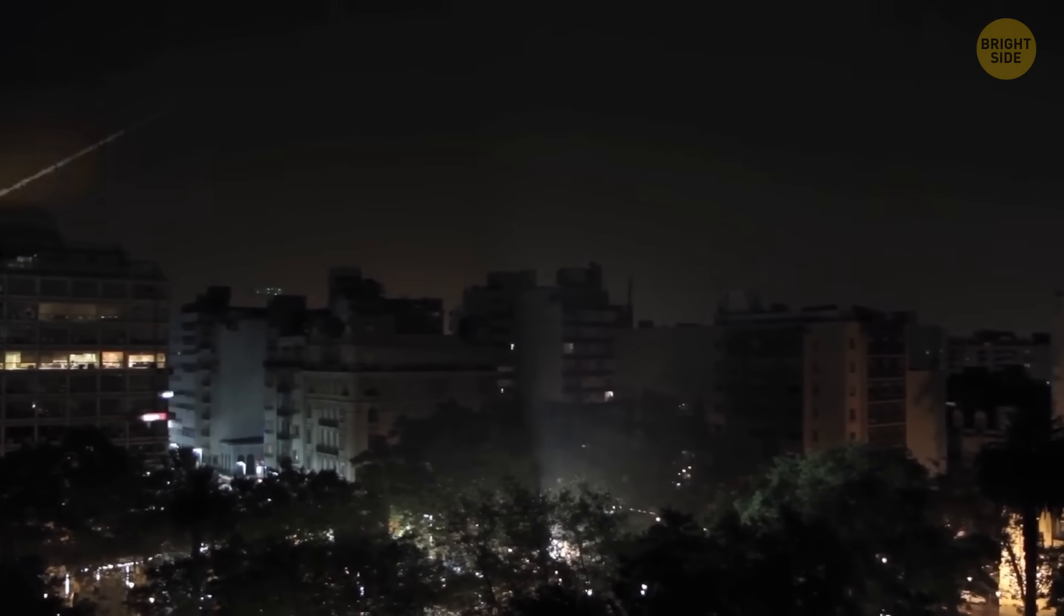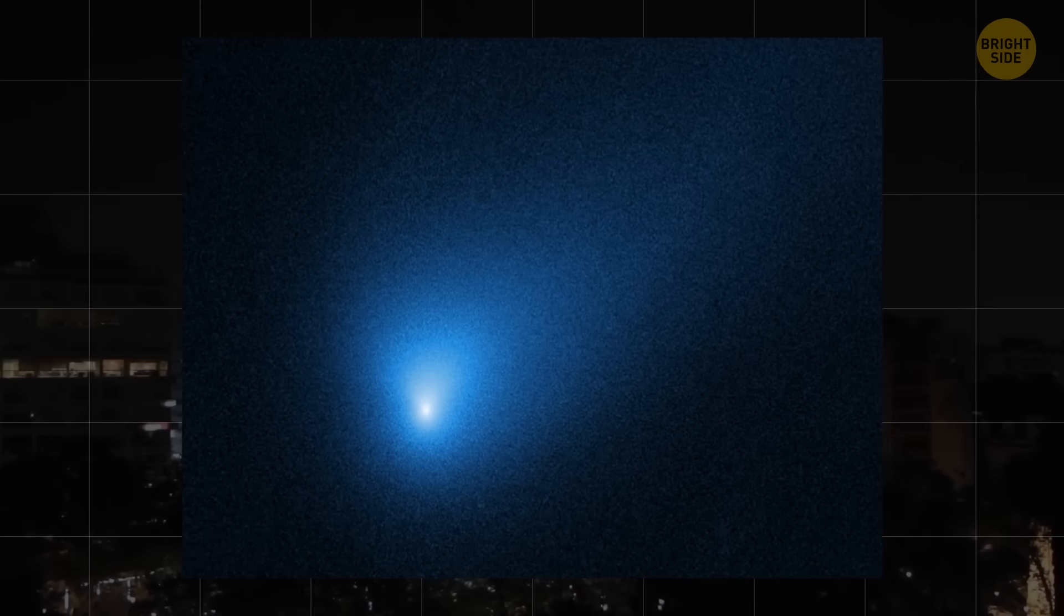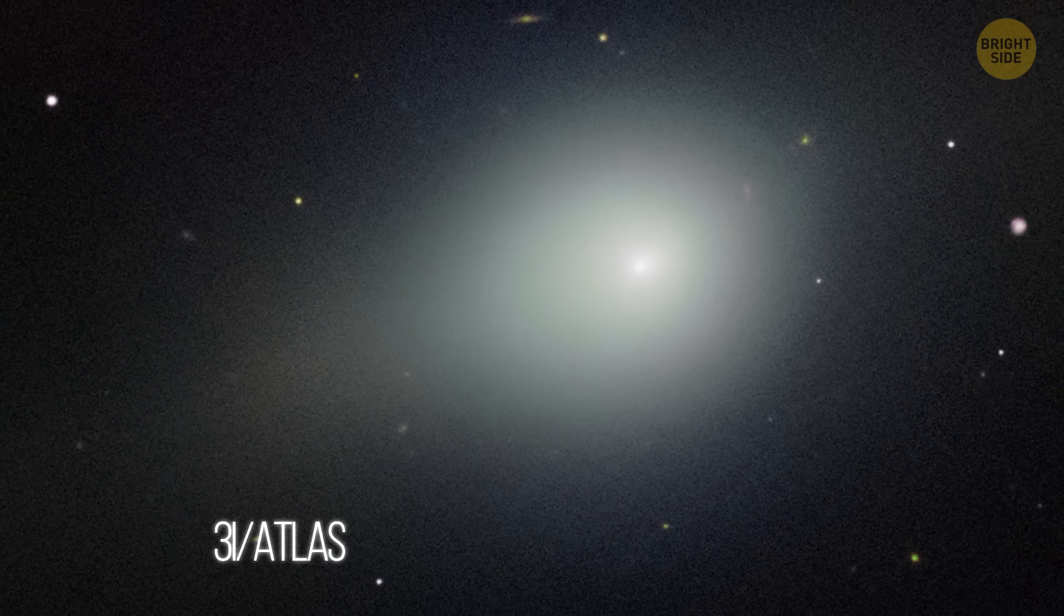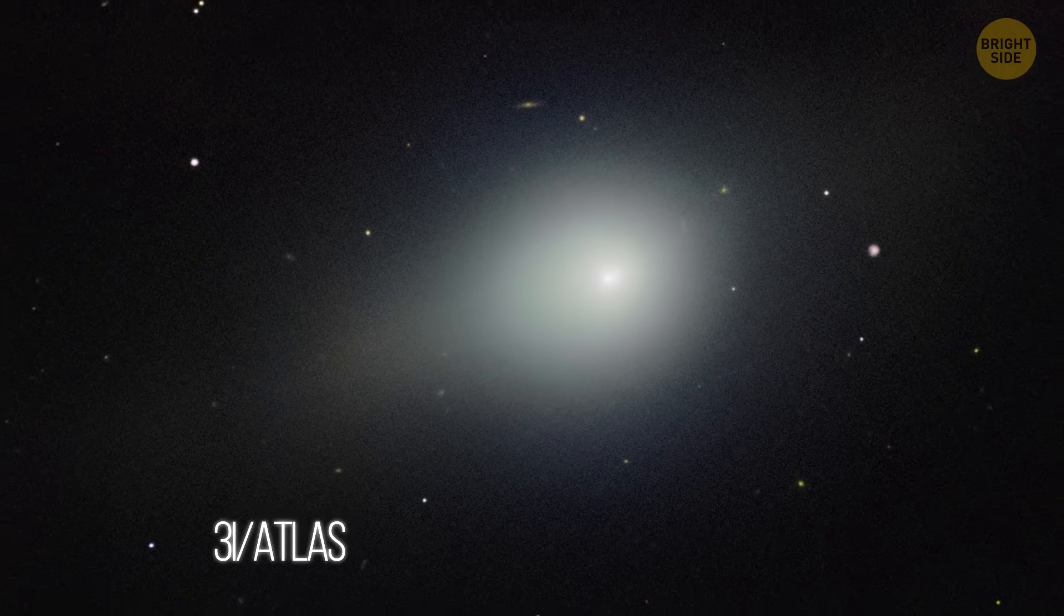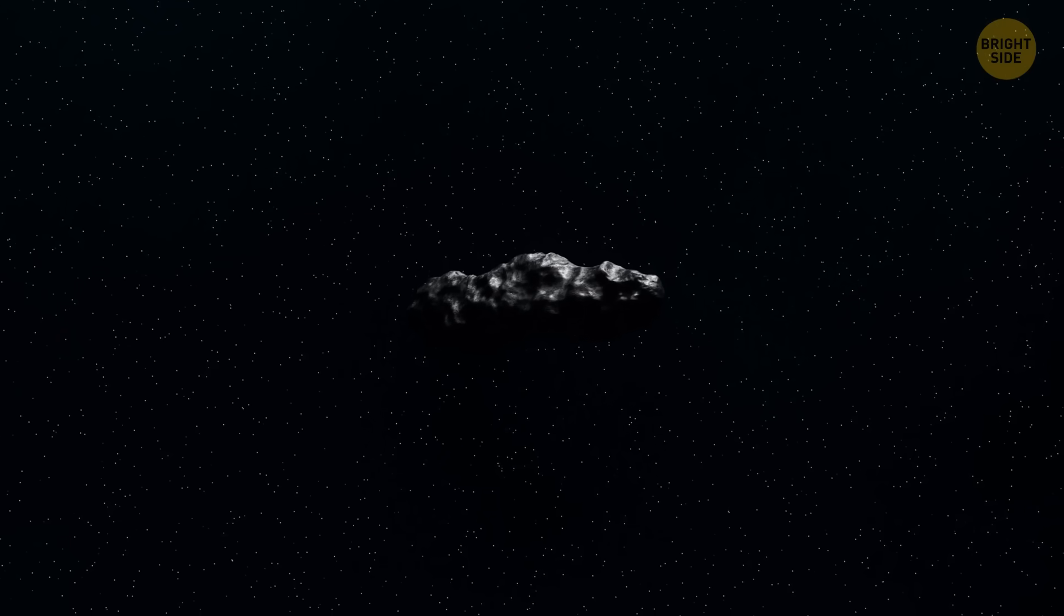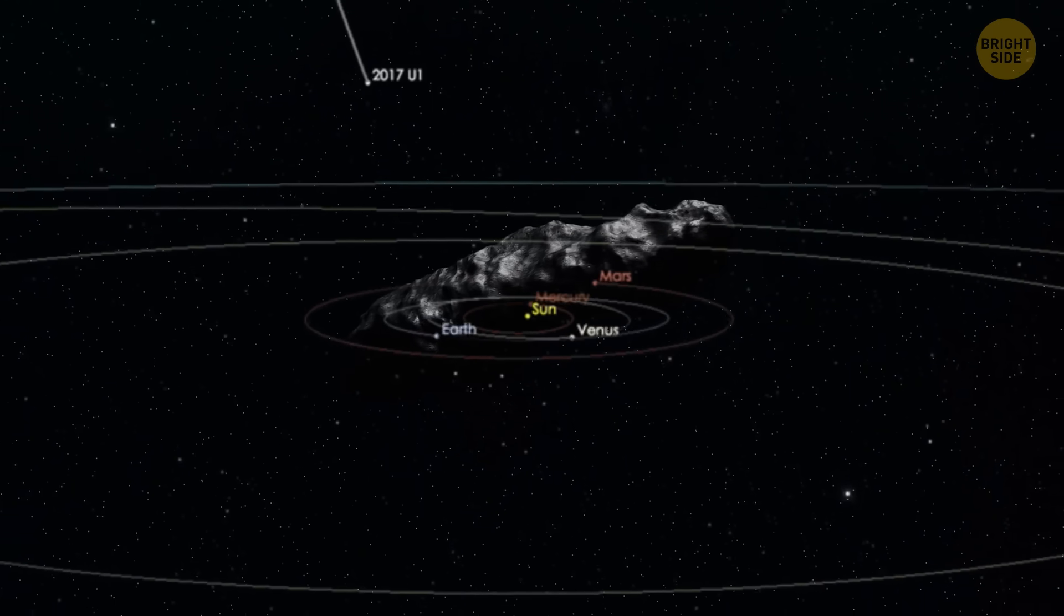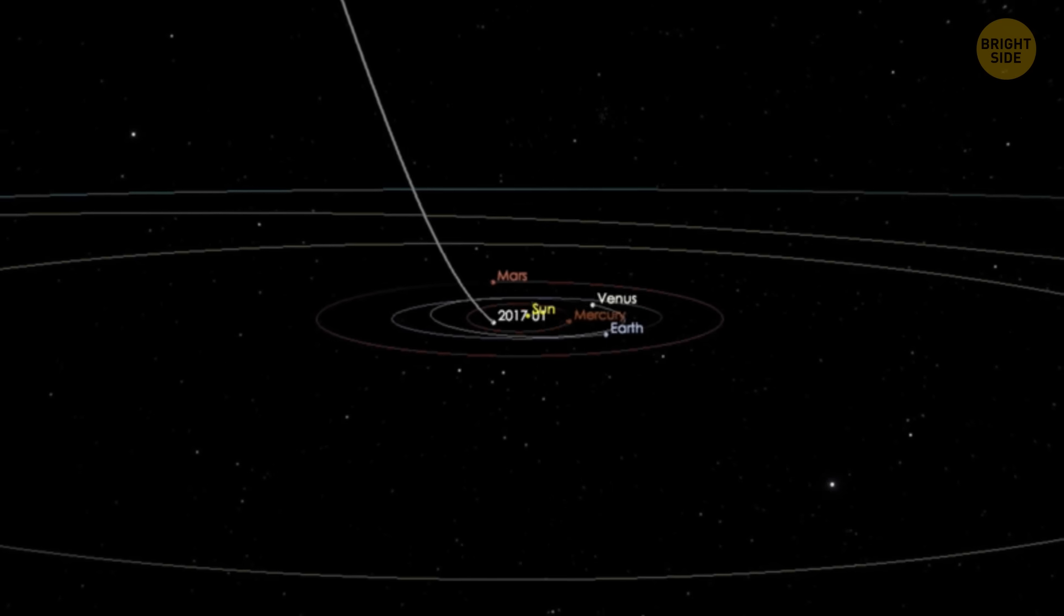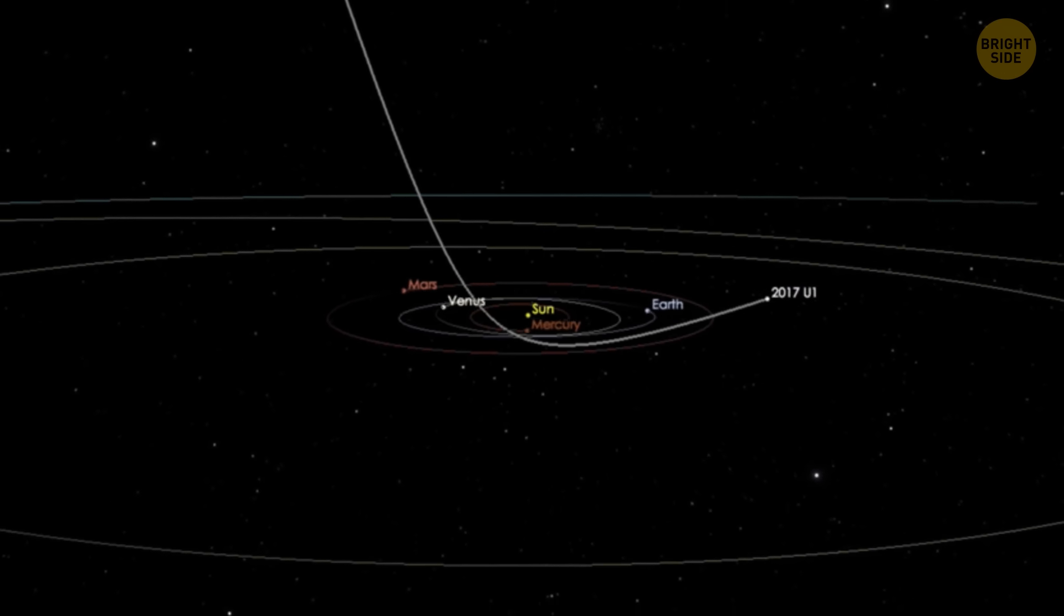We've only spotted a few so far, like 1-I Oumuamua back in 2017, 2-I Borisov in 2019, and this year, 3-I Atlas, the third confirmed interstellar visitor, passed through our solar system. Interstellar objects like 3-I Atlas and Oumuamua aren't gravitationally bound to the Sun or any star in our solar system. That's why they're super fast and drift freely through the galaxy until they, by chance, cross our path.